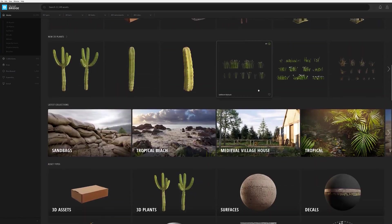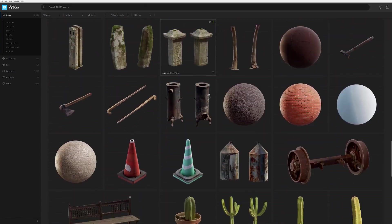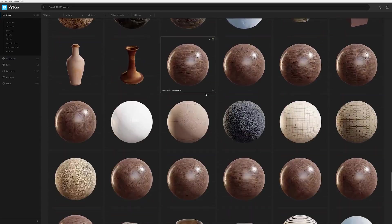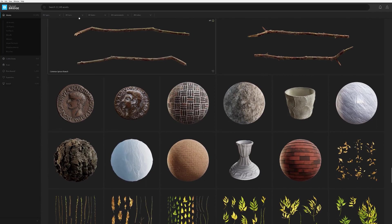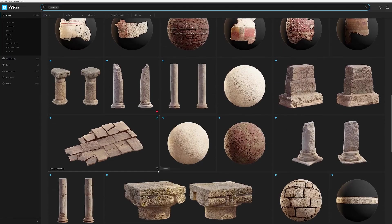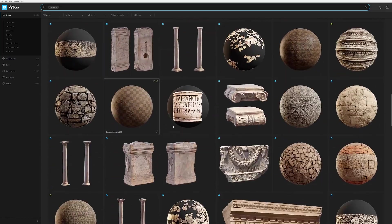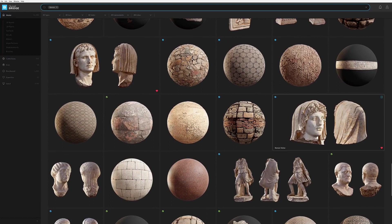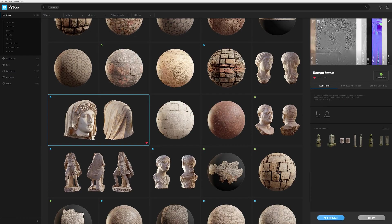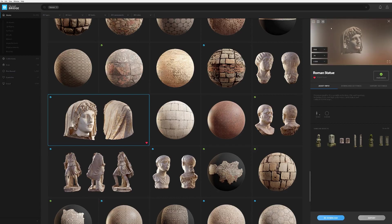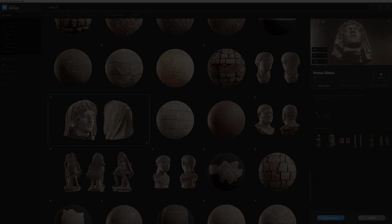Something that I do on almost a daily basis is jump into Bridge and browse through the Megascans library. Inspiration these days is not hard to come by, but just looking through the assets oftentimes gives me an open idea for an environment. That's the same for this environment — I was looking through Roman assets when I stumbled across some head scans, and one in particular stood out to me.